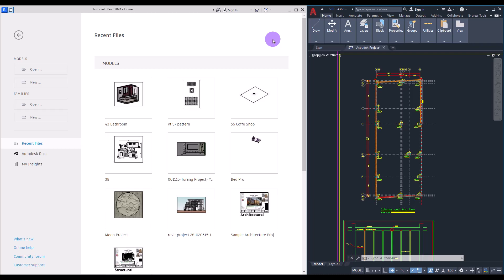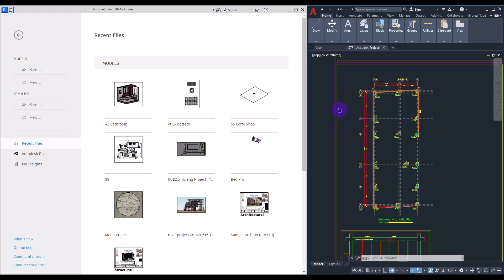Hello everyone, welcome back to this channel. I'm Ella and in this video we are going to learn how to set up Revit for starting a new project, and we are going to use a real example for it. Let's start.